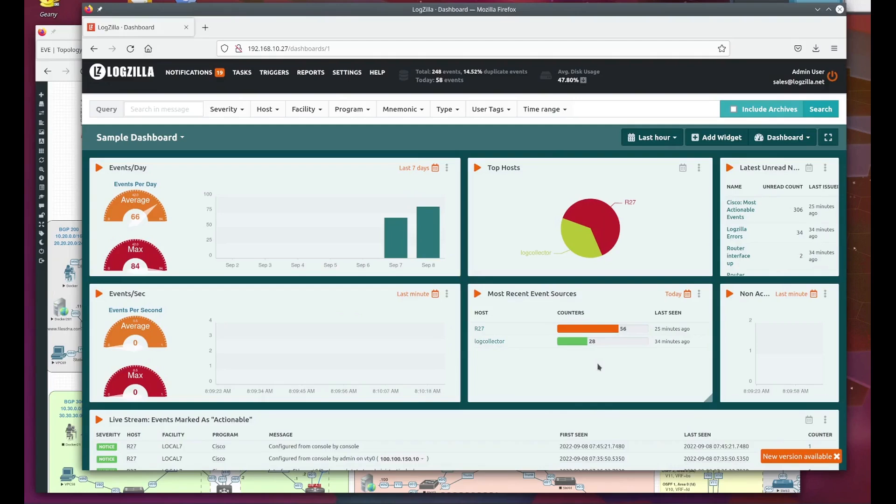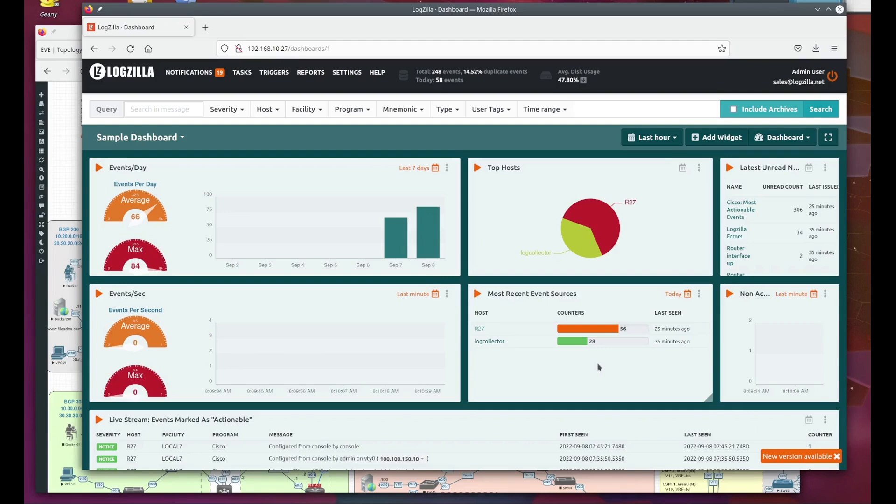What this means is that Logzilla watches information streams such as log files, deduplicates, filters, and parses the log event messages, and it will react to those events in real time, from sending out email alerts up to and including automatically remediating problem conditions.